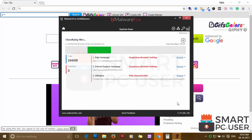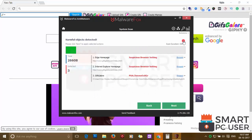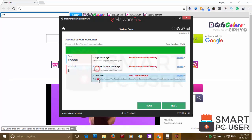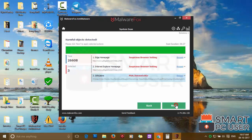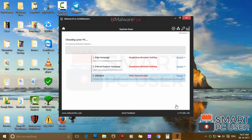Malware Fox has detected suspicious settings on Microsoft Edge, Internet Explorer and Google Chrome. Click on next to clean your PC.